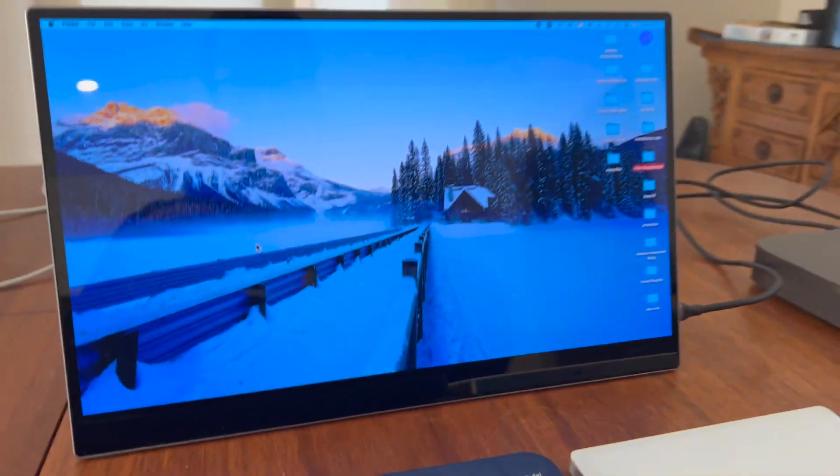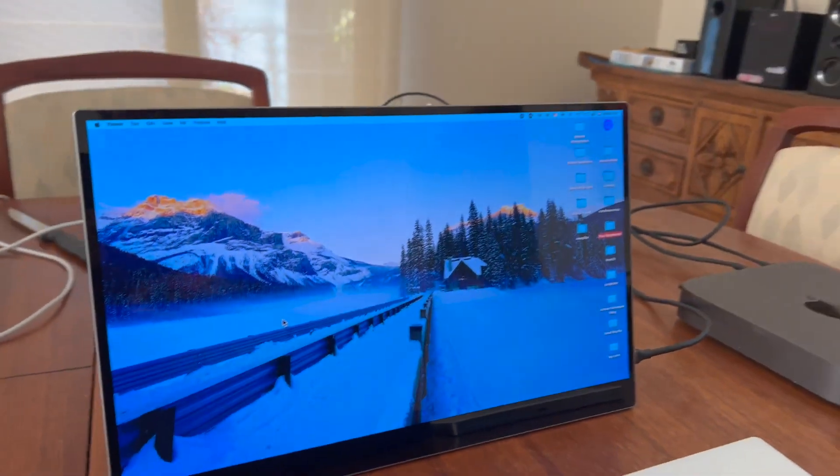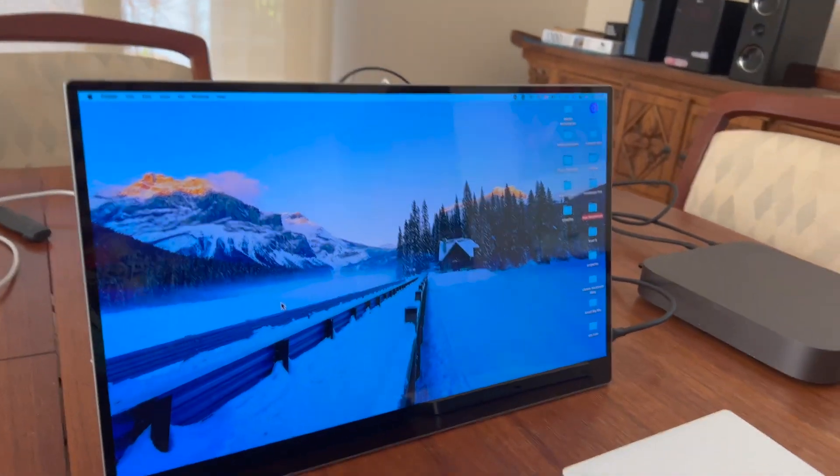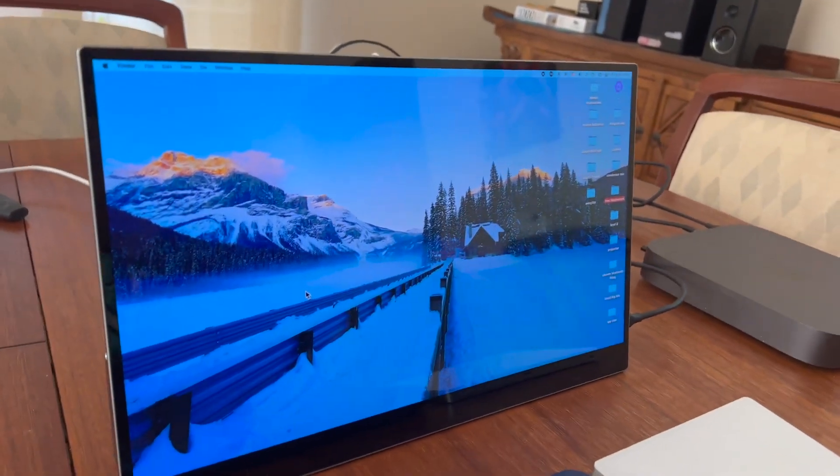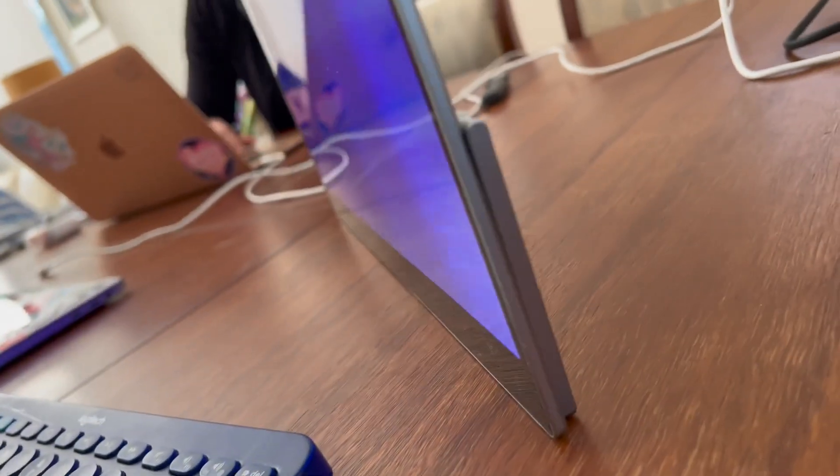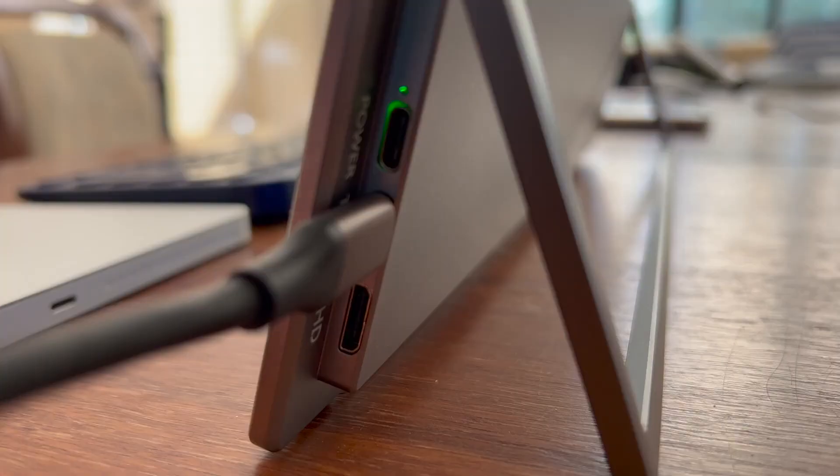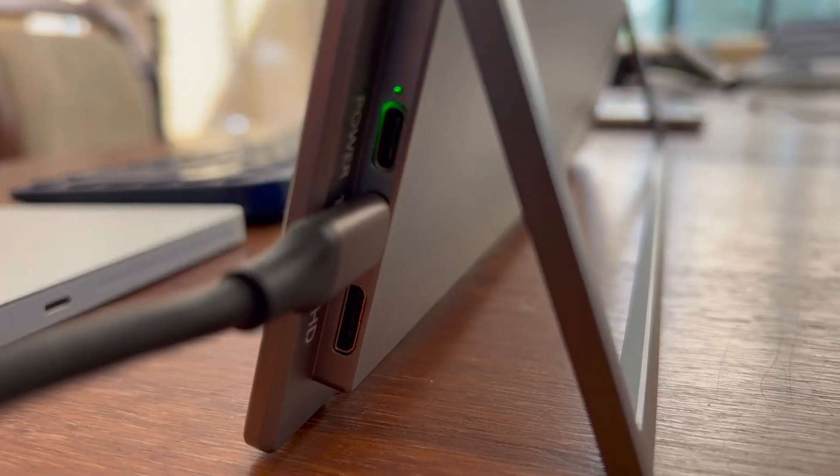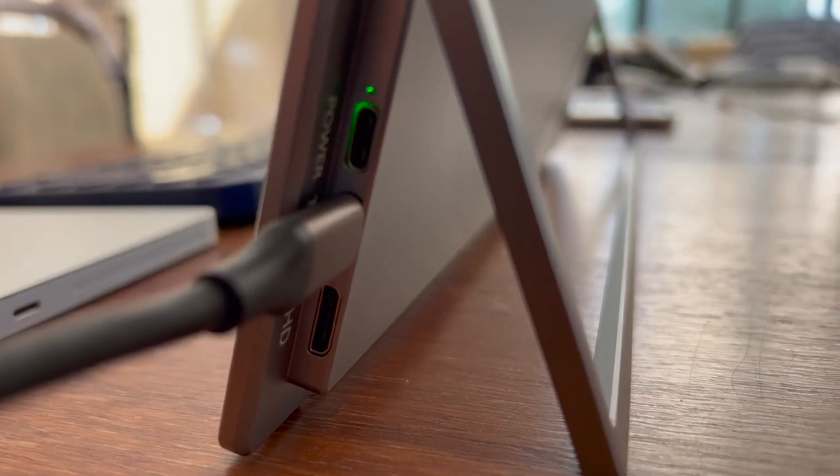This is an OLED 15-inch 4K touchscreen portable monitor. It has a three to four hour battery life on full brightness, but you can also plug it in and use it while it charges.